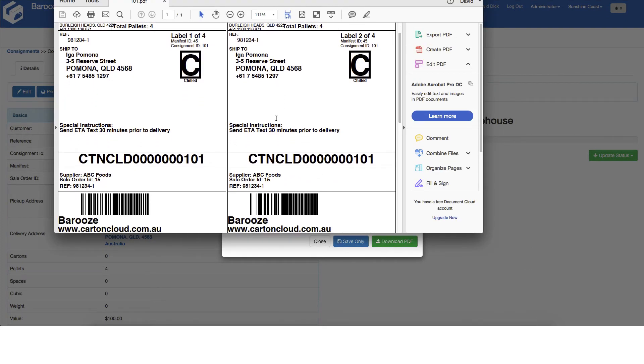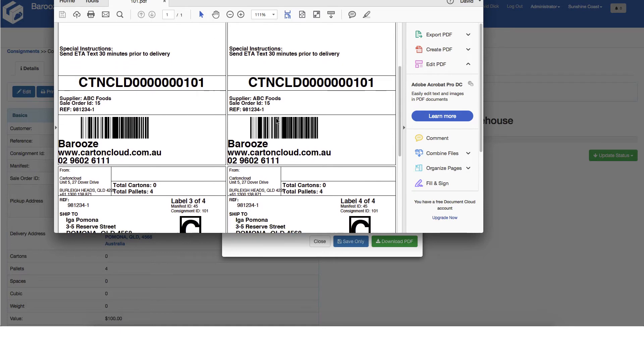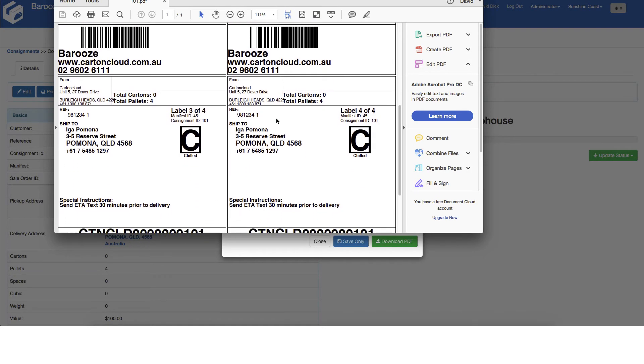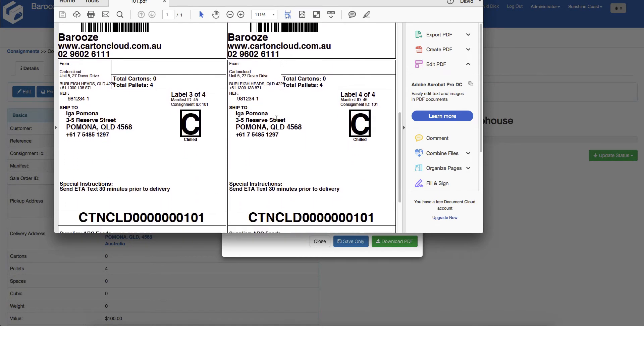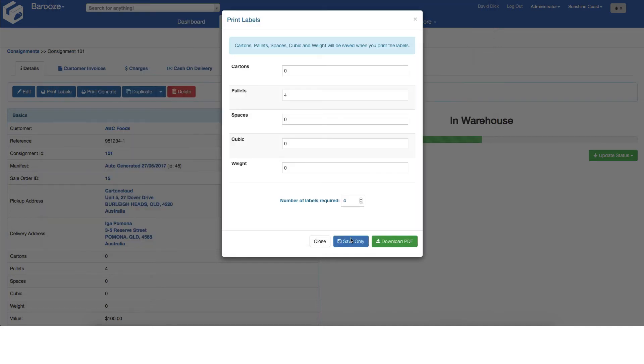You will note the labels are marked 1 of 4, 2 of 4 and so on. Print the labels and then close the labels window to proceed with generating the consignment.